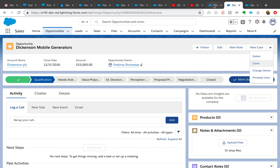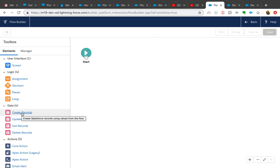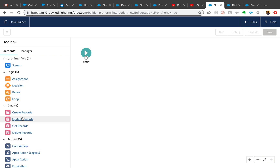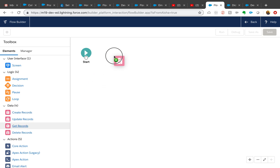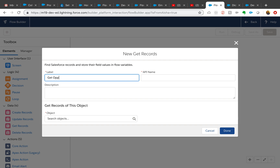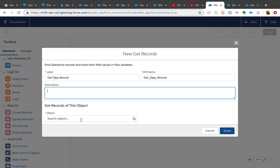So let's see how that can be done in Flow. As you can see here we have Logic, Screen, Data, and Actions. Our first step will be to get that opportunity record's values, so we will use Get Records. Just like in Flow Designer we had Fast Record and Get Record, in the new Flow Designer we don't need to differentiate right away — we'll differentiate in the same screen. So I'm going to say 'Get Opportunity Record'.